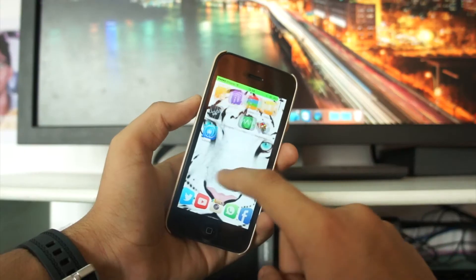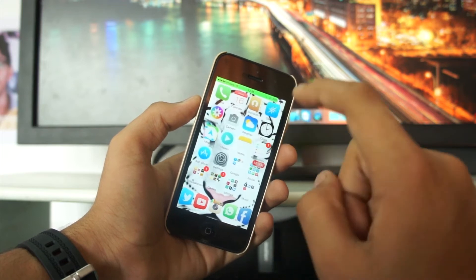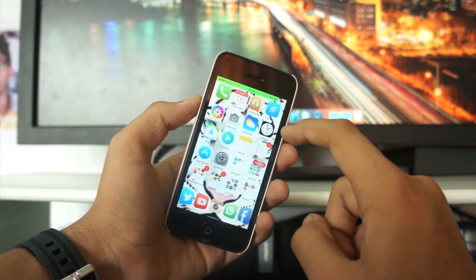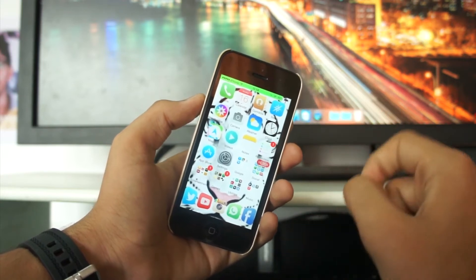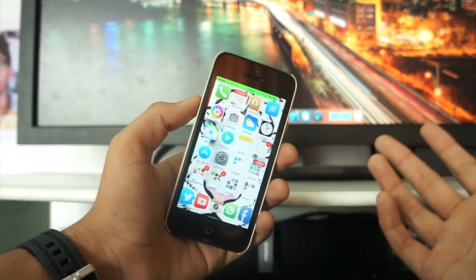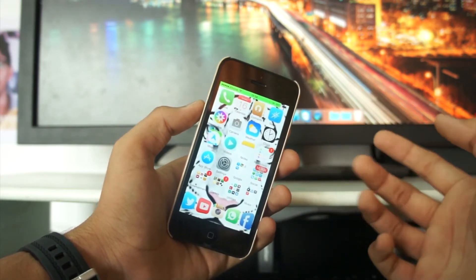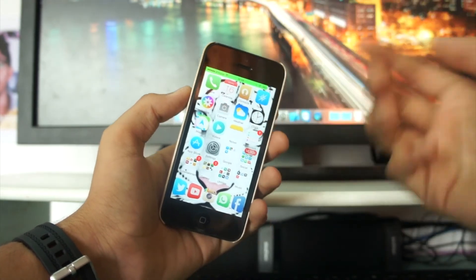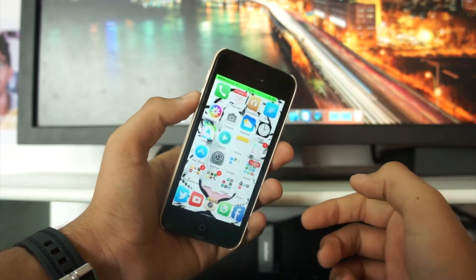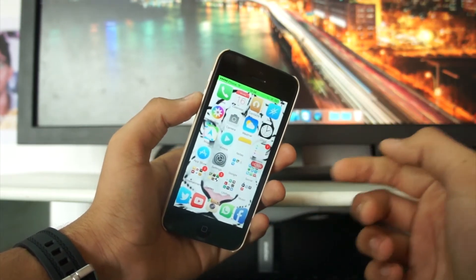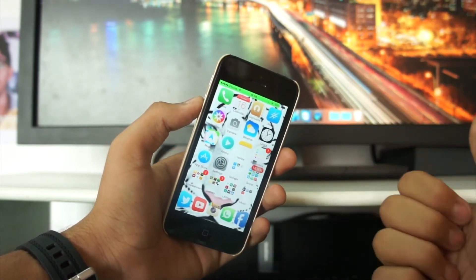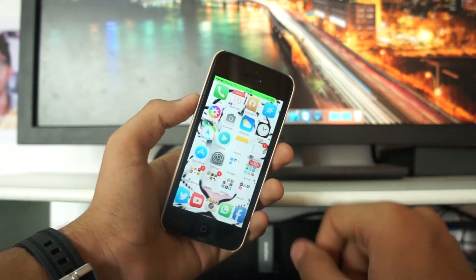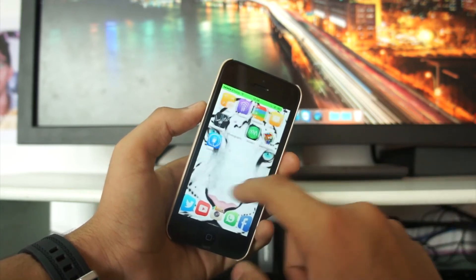This theme is available for free from Cydia. What you need to do is have a jailbroken device. If you have not yet jailbroken your device, I have a link right there in the description — check the link and it will take you to my jailbreak video so you can jailbreak your device.